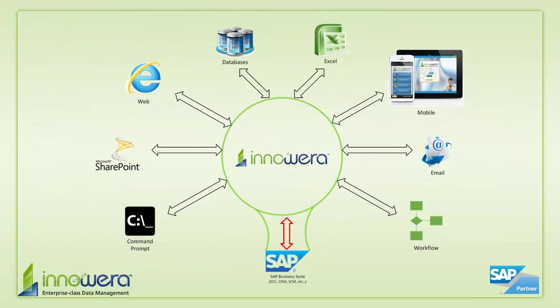Well, thank you for watching. If you'd like to learn more, visit us at inawera.com. And also contact us if you'd like to set up a demo where we can tailor the presentation to the needs of your organization.